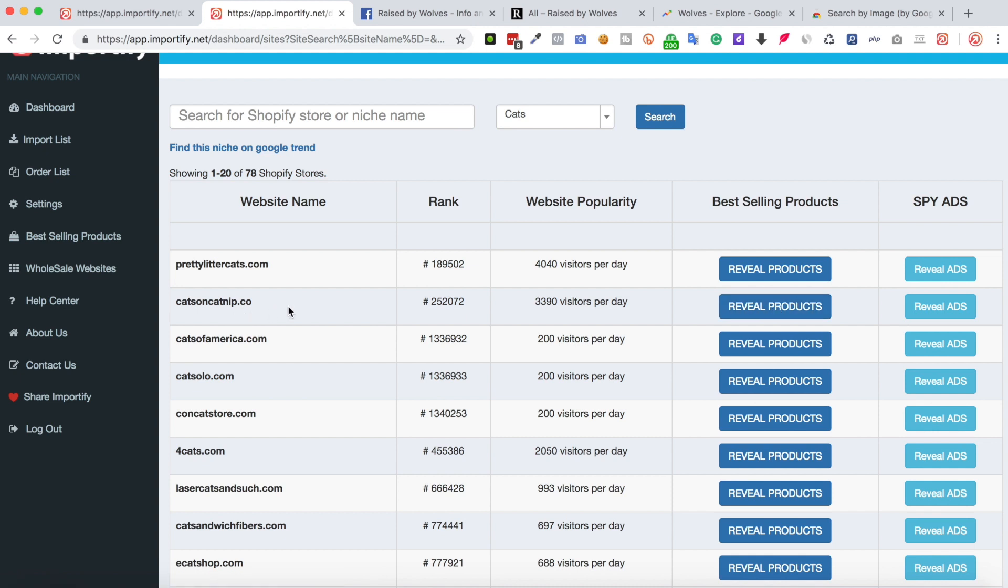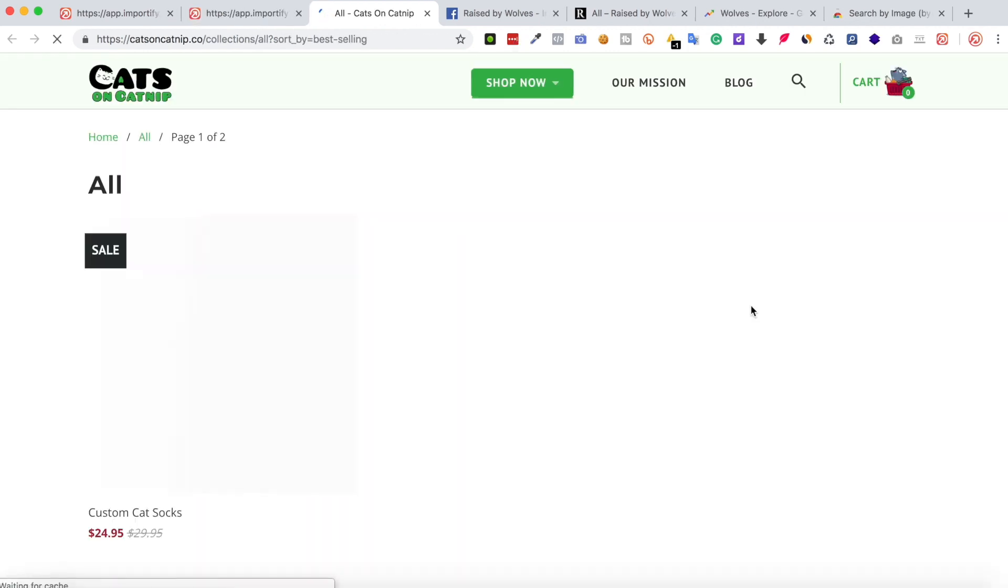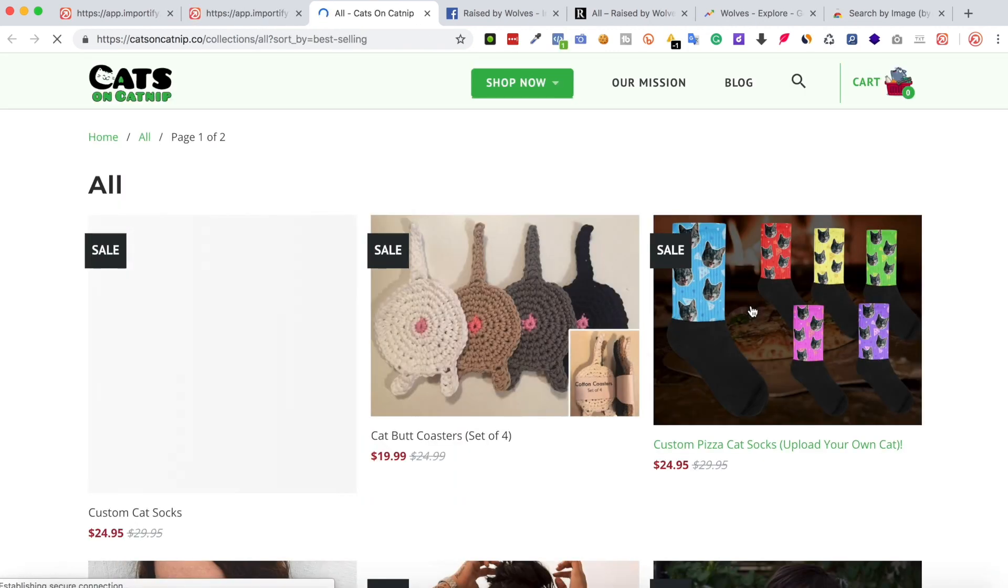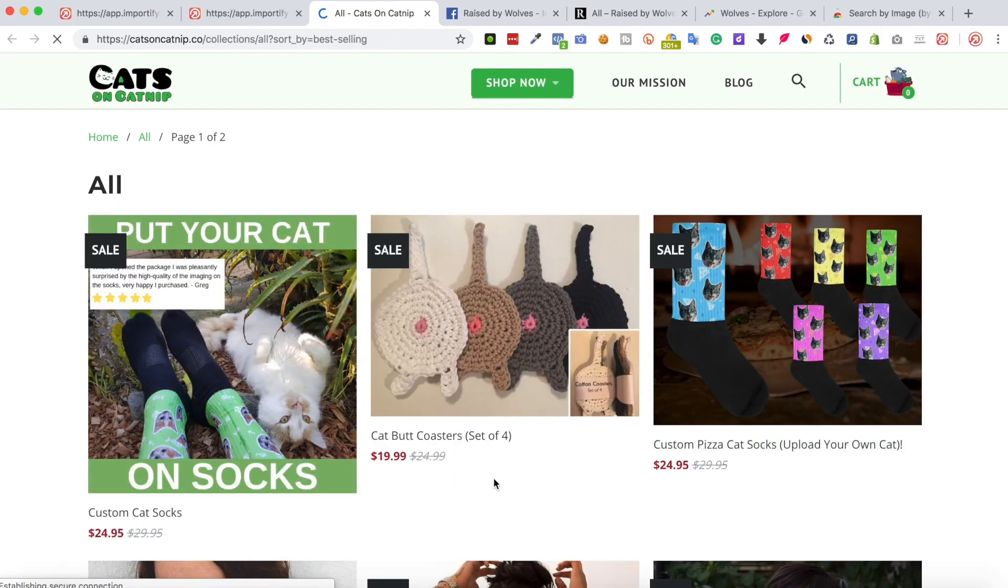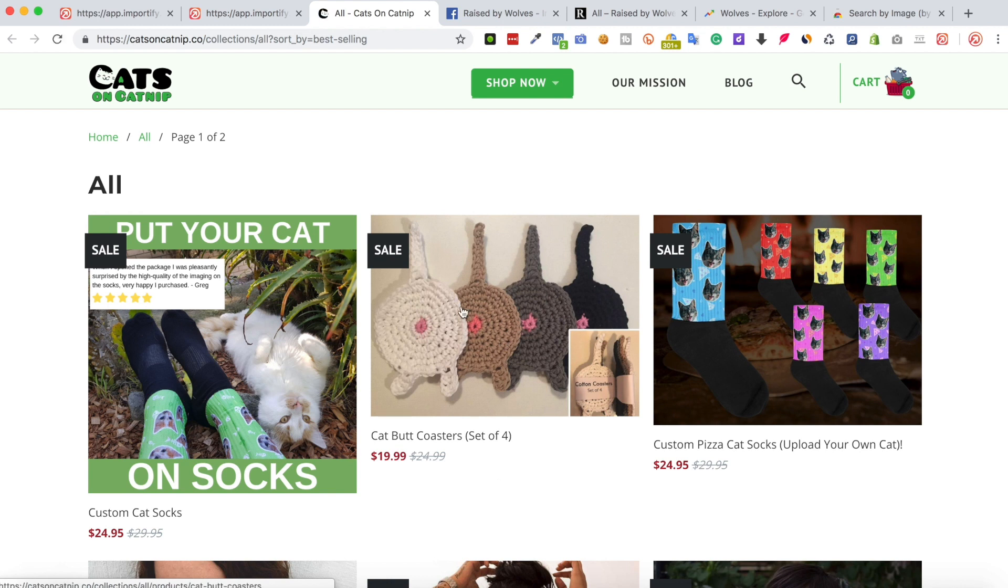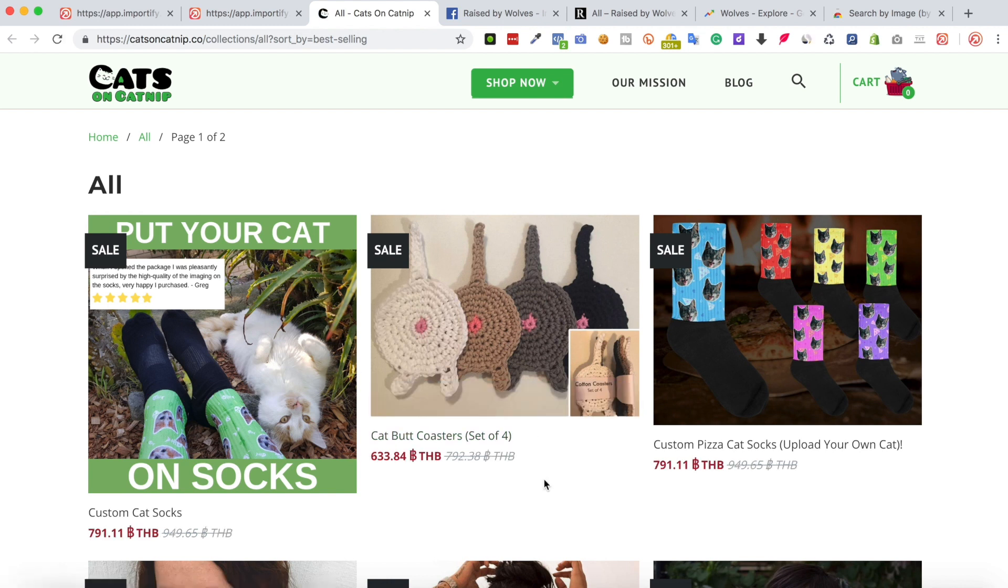Alright, so let's check this store and see if we can find something interesting. Okay, so these are the best selling products for this store, but we still want to find out if these products are being promoted these days.